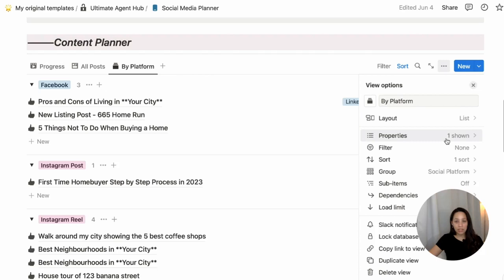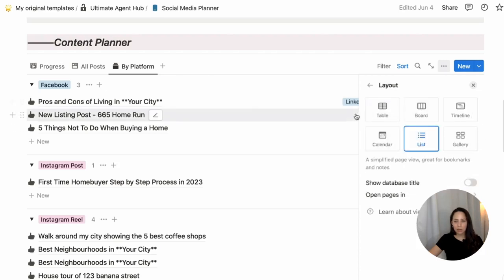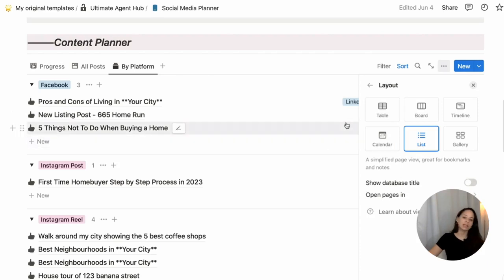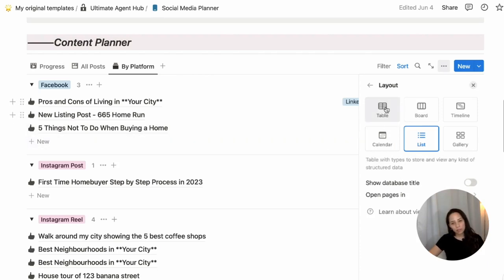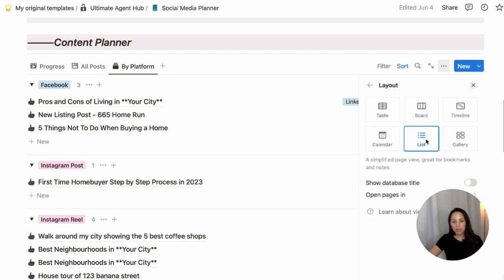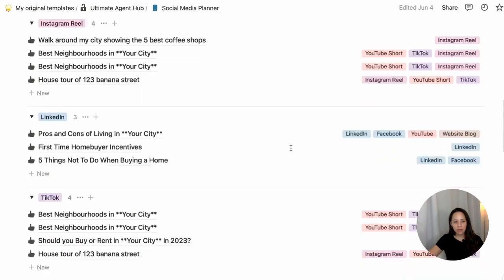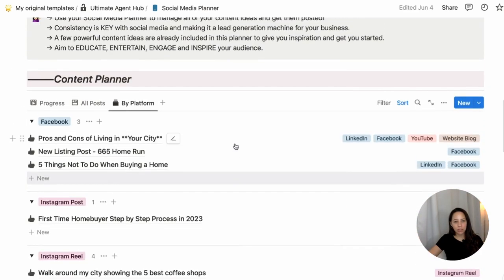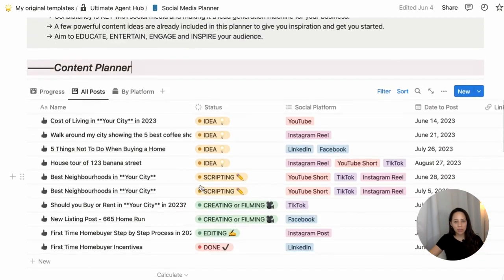Notion allows you to present database information in various ways. These are the six layouts you can view your database in: you have the table, the board like the Kanban board we showed before, a timeline view, the calendar view which we showed in the social media calendar, a list view, and also a gallery view — so various ways to organize and view your social media posts based on your preference.